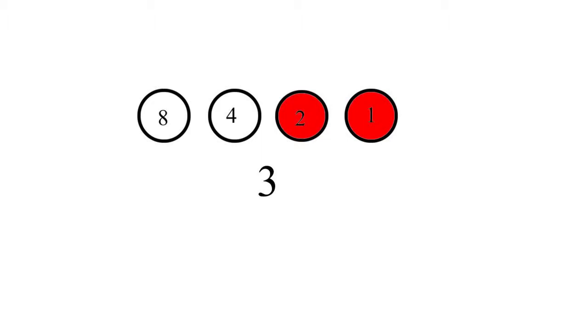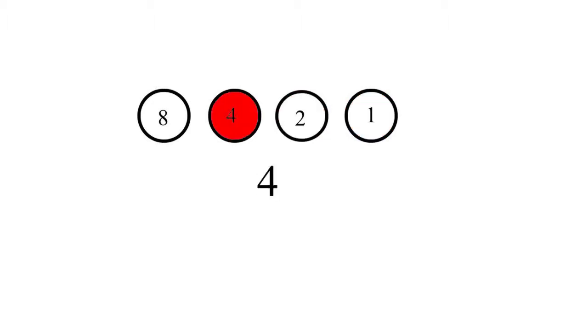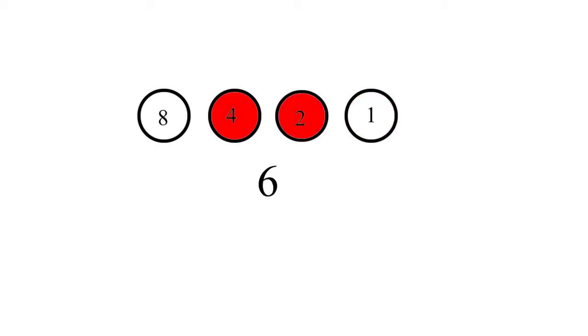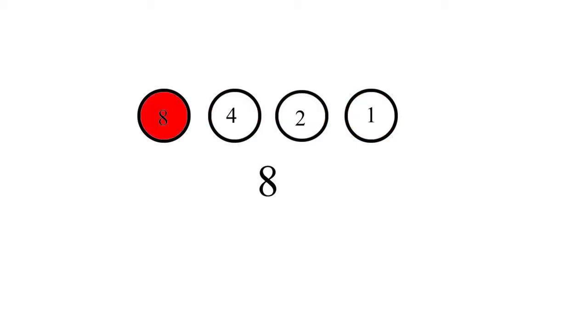4 looks like this. How do we represent 5? Like this: 4 plus 1 is 5. This is 6: 4 plus 2. And this is 7: 4 plus 2 plus 1.